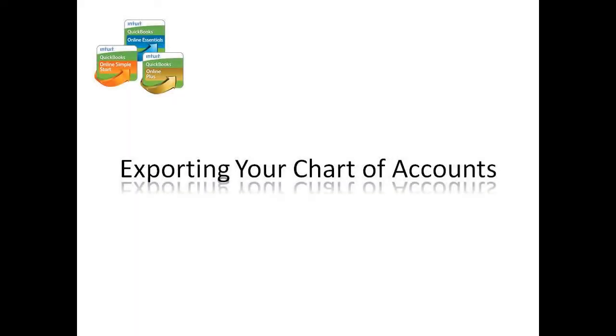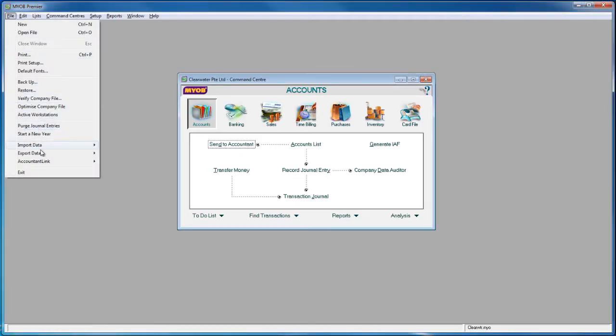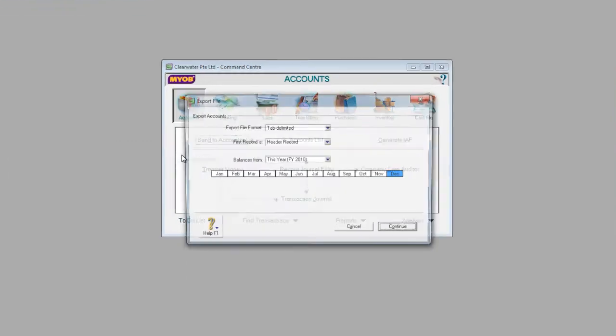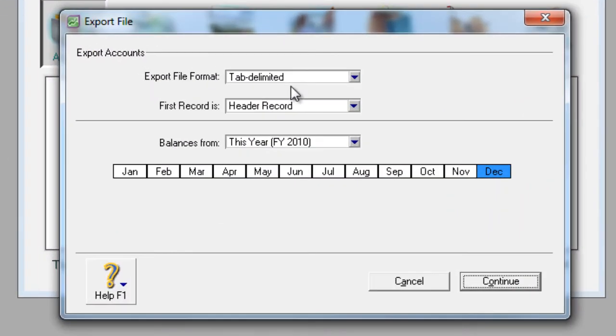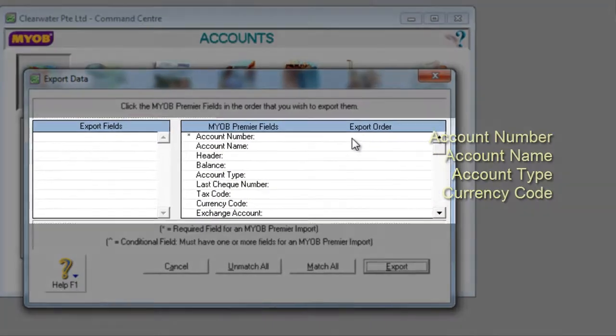From MYOB, go to File, Export Data, Accounts, and Account Information. Ensure that Tab Delimited and Header Record are selected before clicking Continue. Then click on the following fields.